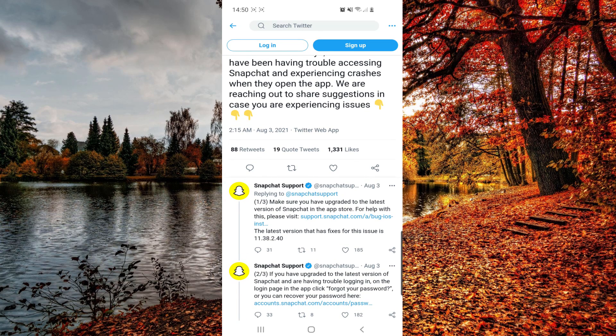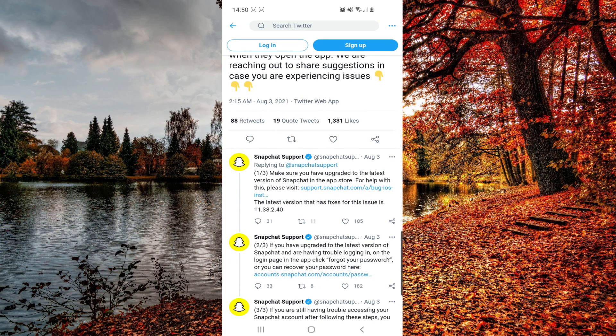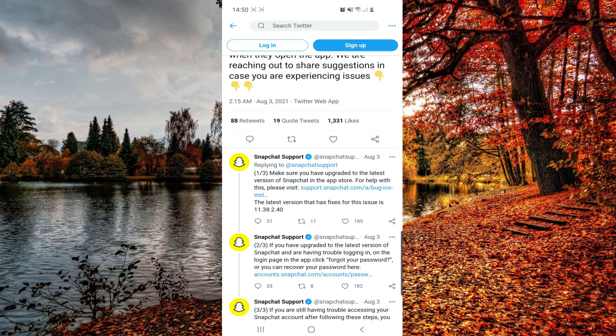Their solutions are: first one, you have to update to the latest version of Snapchat in the App Store. So pay attention to this, it has to be from the App Store or Google Play. Don't download anything from sites.